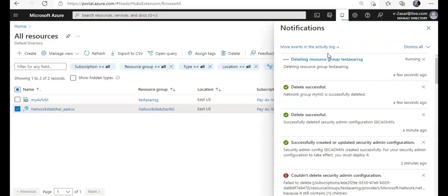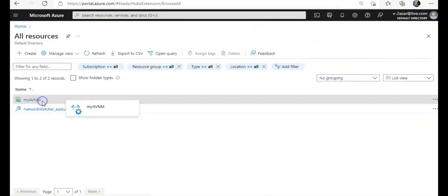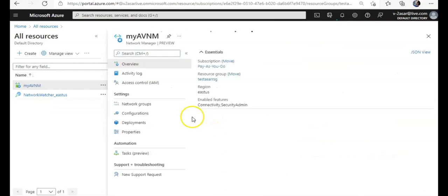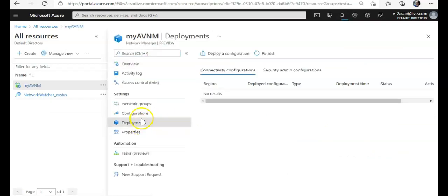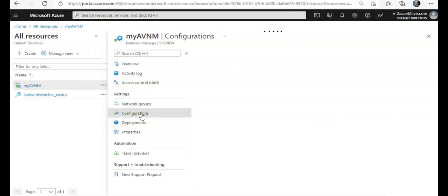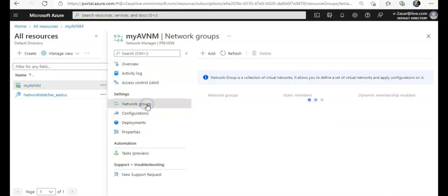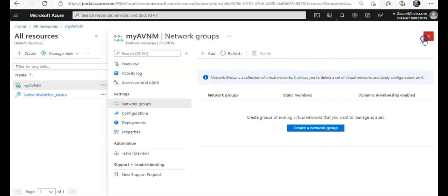So that is how step by step you will delete your Azure Virtual Network Manager. First you will delete any deployments — connectivity, security admin. Then you would delete the configurations, then you will delete the network group. Inside the configurations you would also delete the rules and the corresponding rules you have created. First the deployment, then the configuration and configuration rules, and then the network group, and then the Azure Virtual Network Manager.